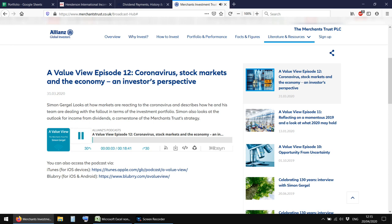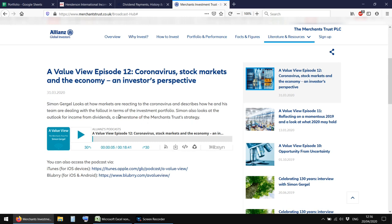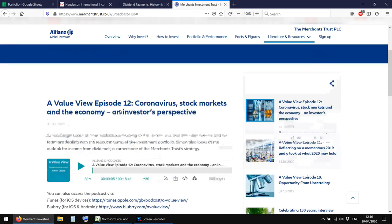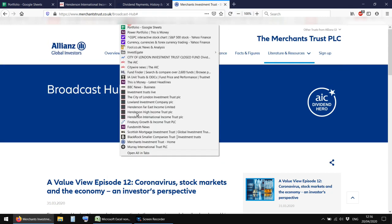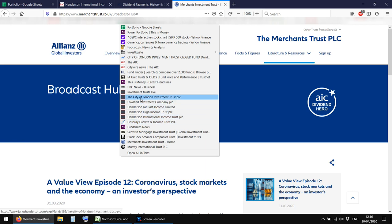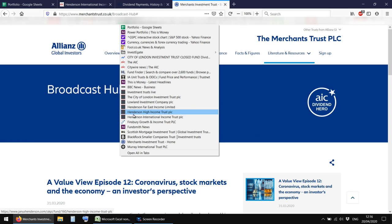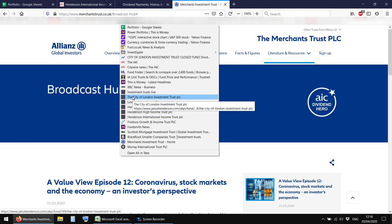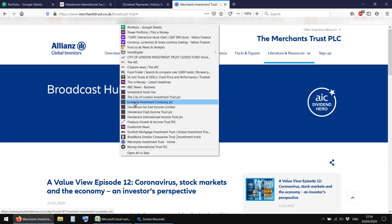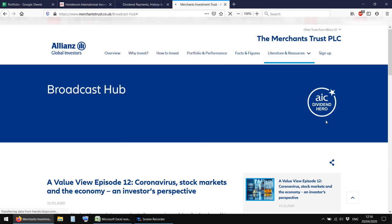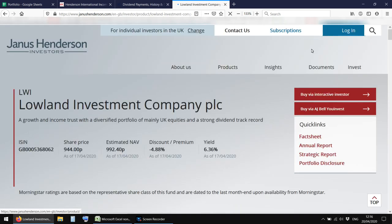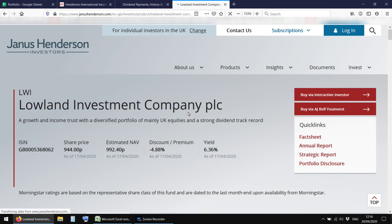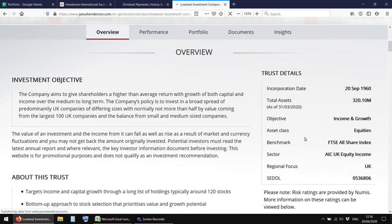There you go. Hello and welcome to A Value View from the Merchants Trust. So basically, I think it's once a month, someone chats to Simon Gergel, who's the manager of the trust. You can get some updates and see what he's thinking. And then obviously, I have little links to all the different sites here. Each month, the City of London and Lowland, they give little notes, sort of giving you a summary of what's happened. Just a few paragraphs really, not much. I think you can kind of sign up on their website to get alerts when they update you.